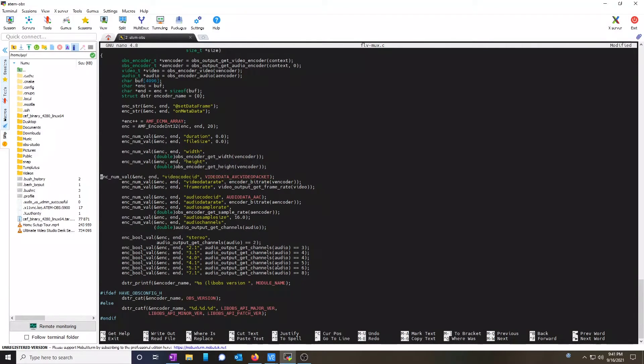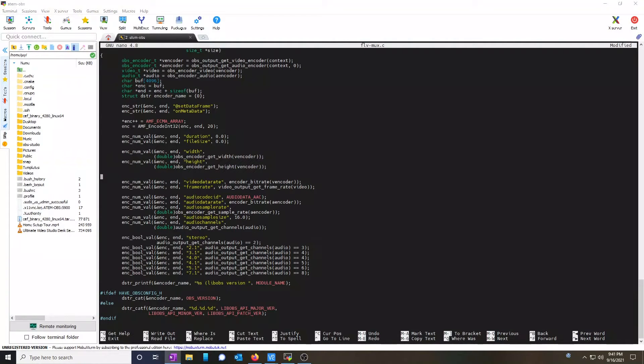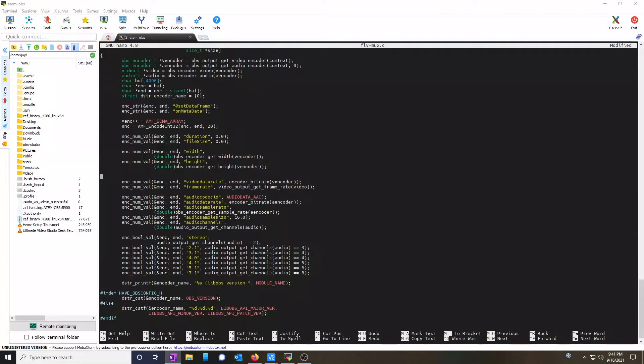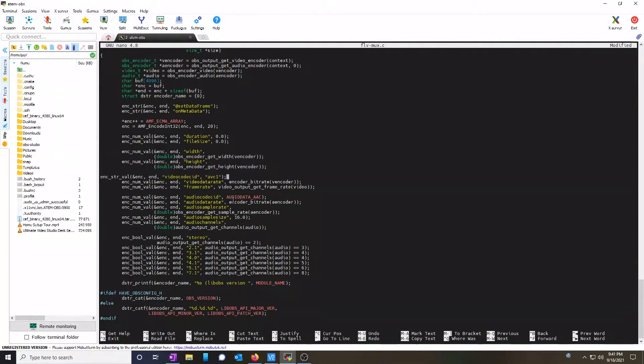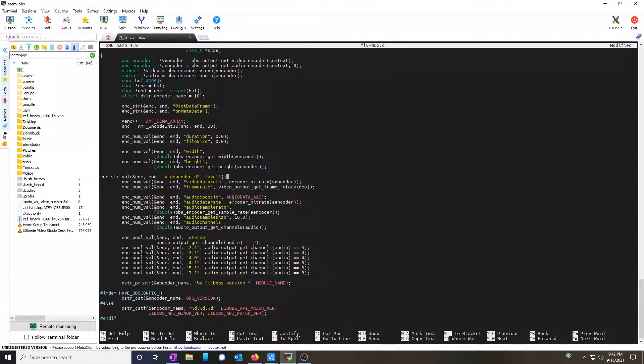We're going to delete that line. What this line does is set the video codec to be number 10. The Blackmagic Streaming Bridge requires it to be set to AVC1. So copy and paste the line from below.